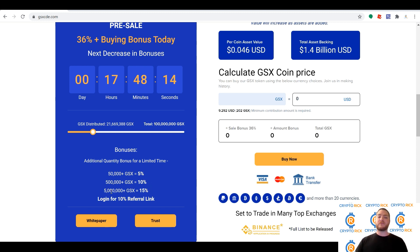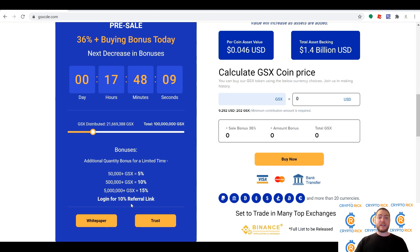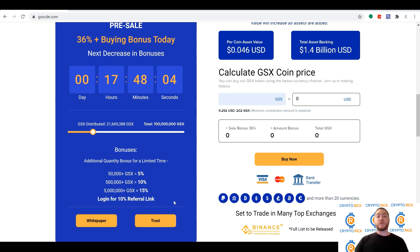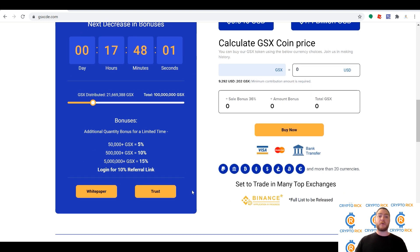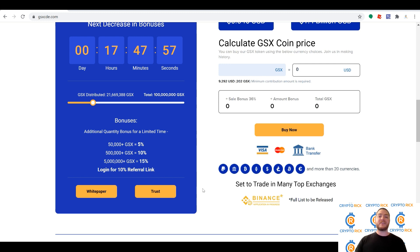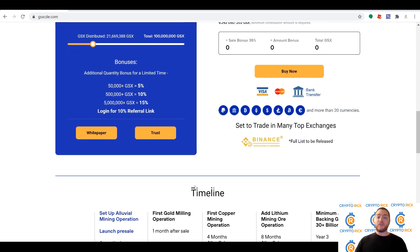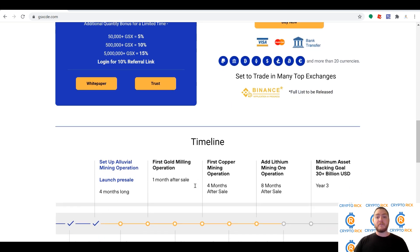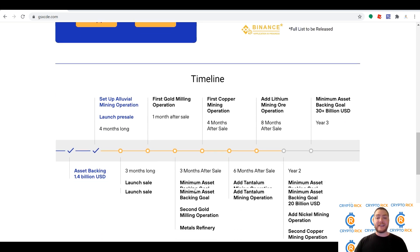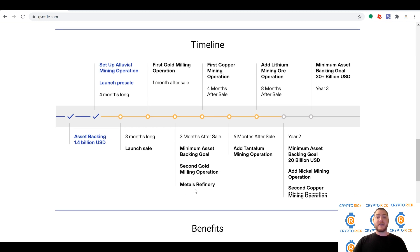When you create your account, you will be able to share your referral link, and that will also net you a bonus as well as the bonus for those purchasing through your link. So it's an absolute win-win situation. If you like what you see with GSX, tell your family, tell your friends, and get everybody over here to take advantage of what really is one of the most exciting projects that I've seen in a very long time.